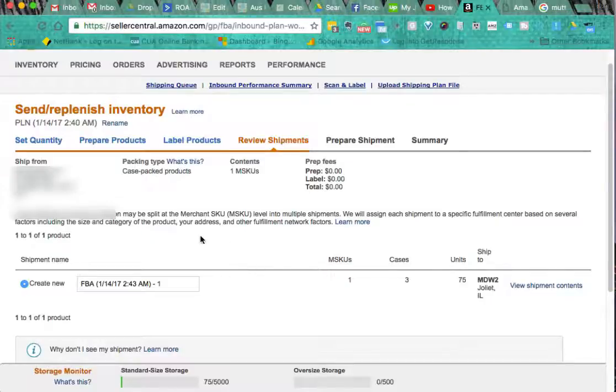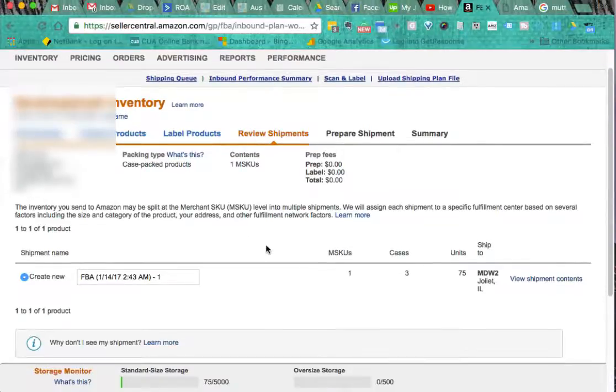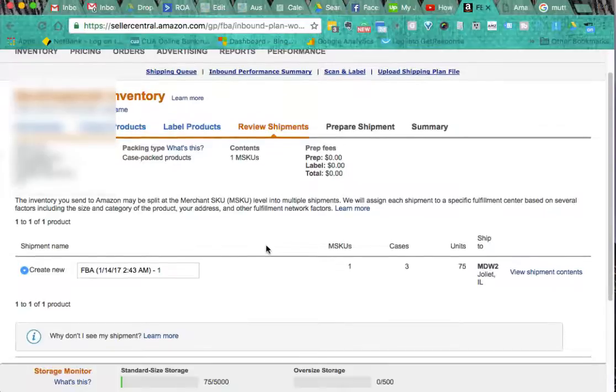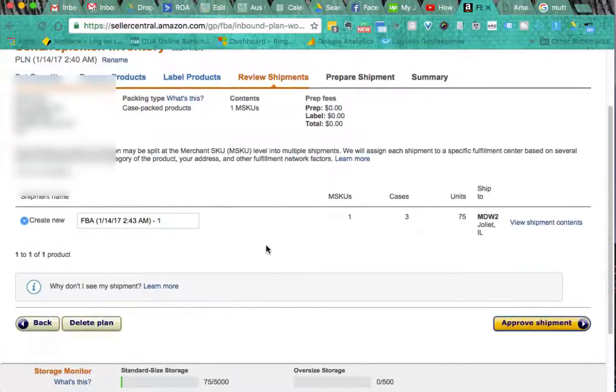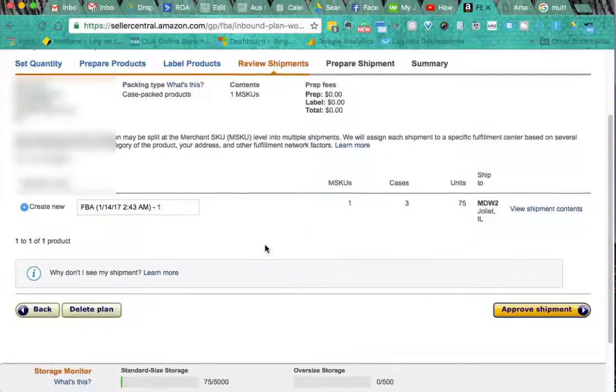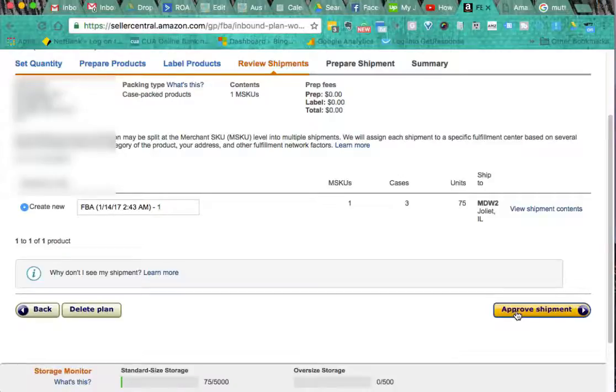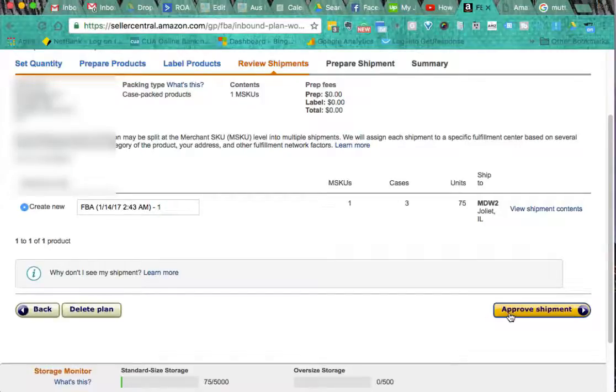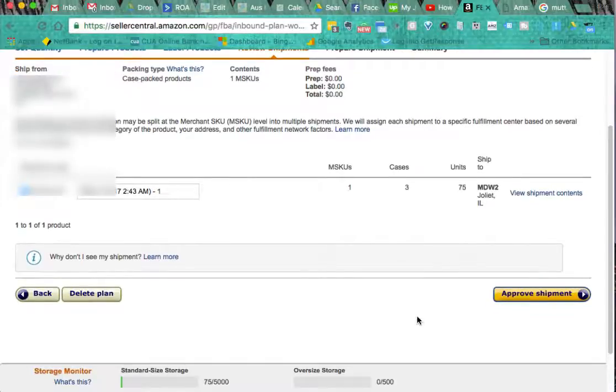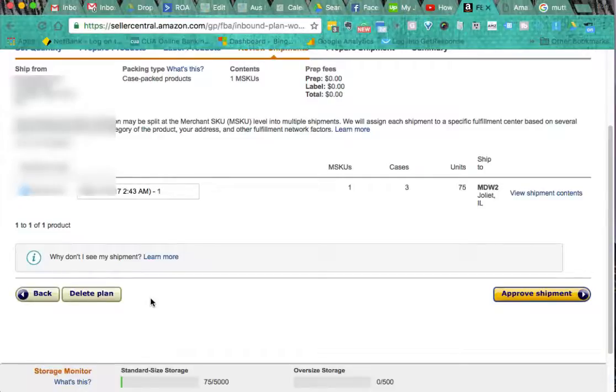Inventory you send to Amazon may be split into different shipments. We will assign each shipment to a specific fulfillment center based on several factors. So I won't go through and click on this approved shipment because I'm not actually going to be shipping any of these, and Amazon will get very cranky with me if I do. But you can see if you just click through on the approved shipment, the next stage is printing your address labels which again will come down in a PDF file that you send to your manufacturer who prints them off and sticks them on the cases or the big boxes with all your products in it.